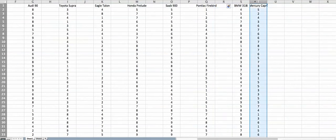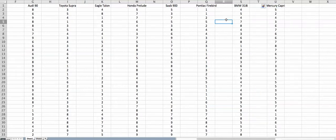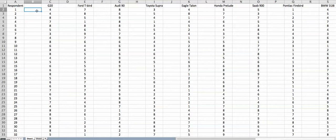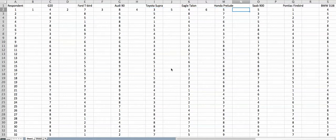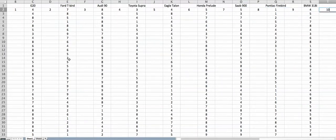Now the next thing is to number these columns. The idea is that the G20 score is going to appear as the first score, the Thunderbird score as the second score, Audi 90 as the third score, and so on. So I'm going to create numbering here: 1, 2, 3, 4 for Audi, Toyota gets 4, 5, 6, 7, 8, 9, and 10. When I transpose this row into a column, I know the order.